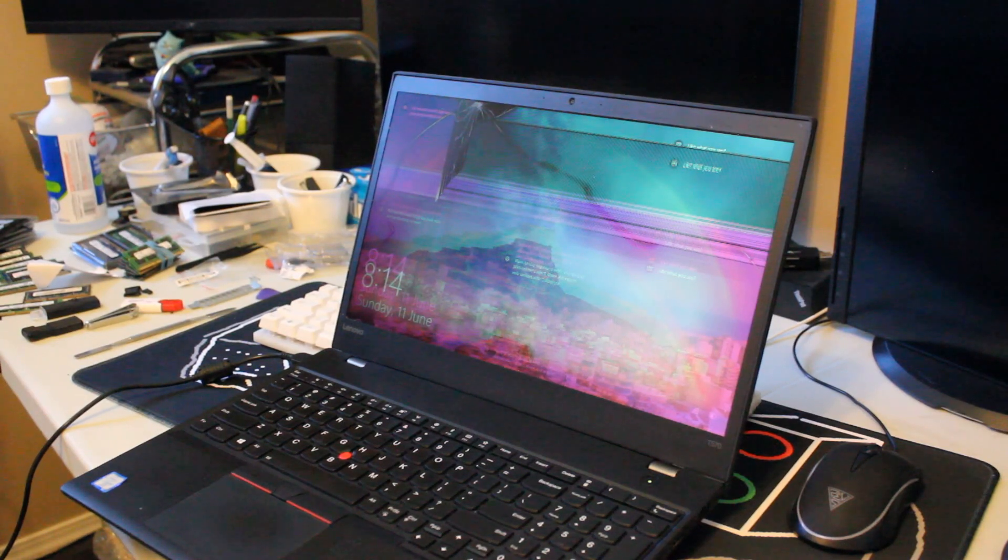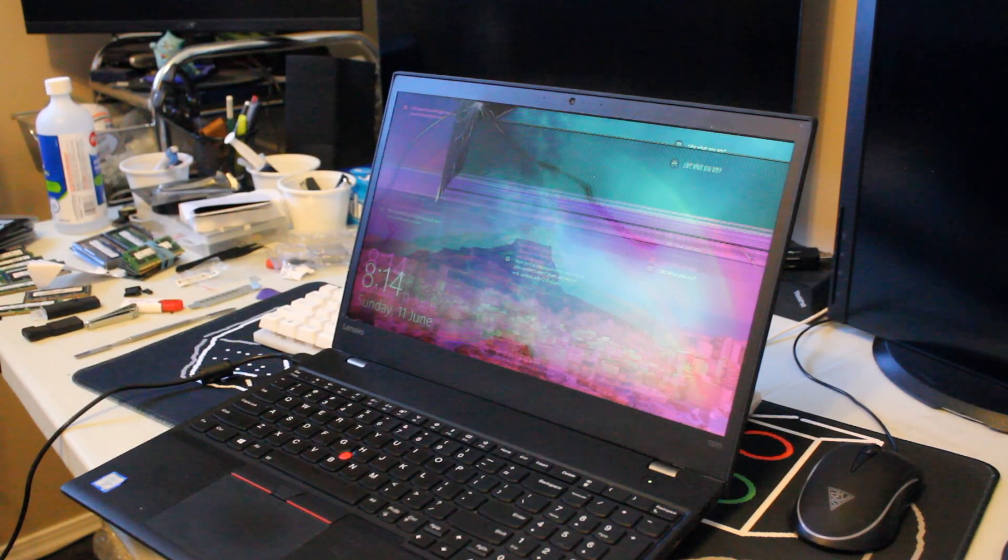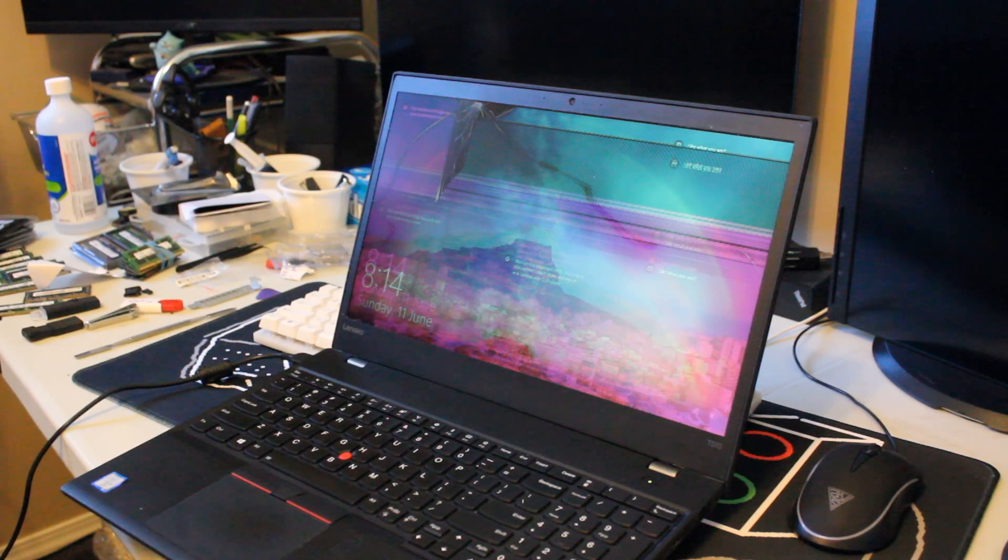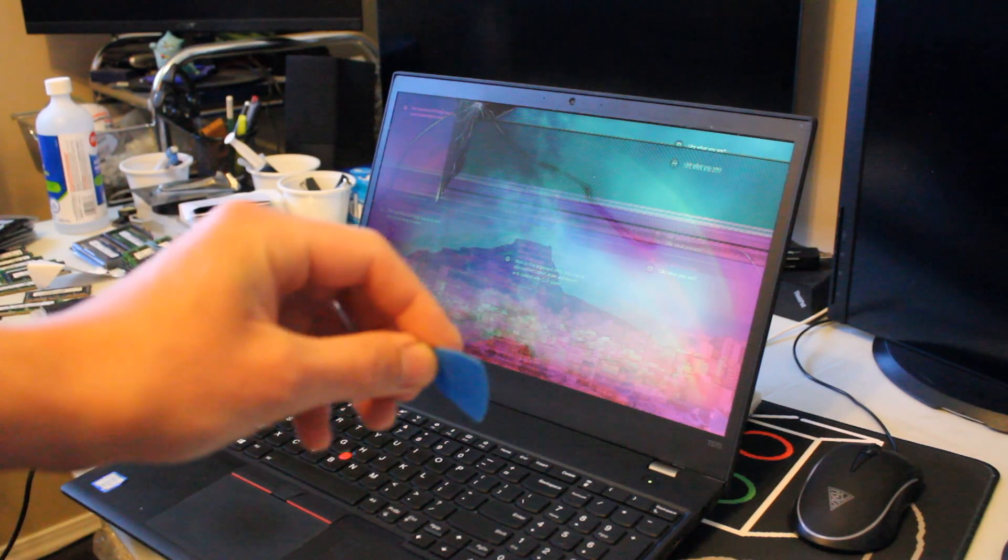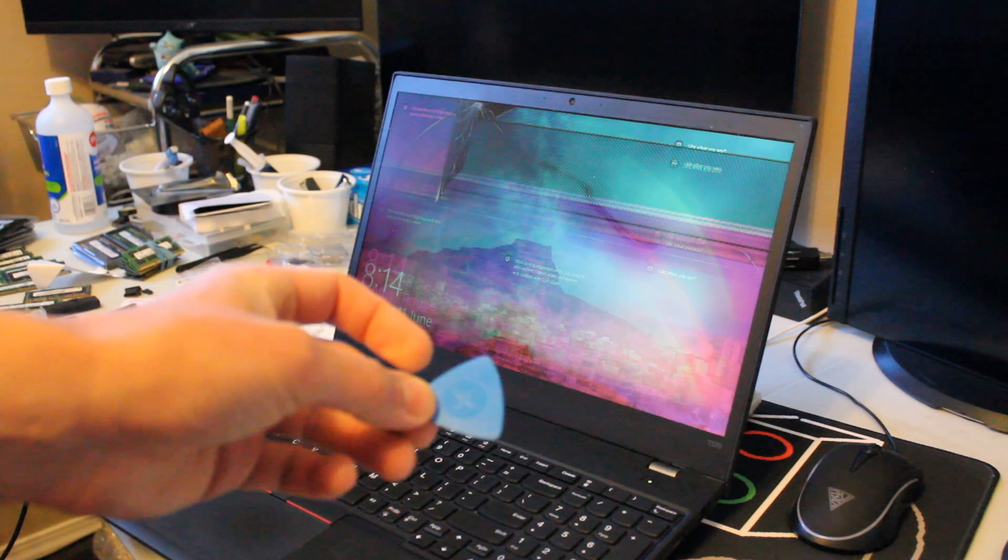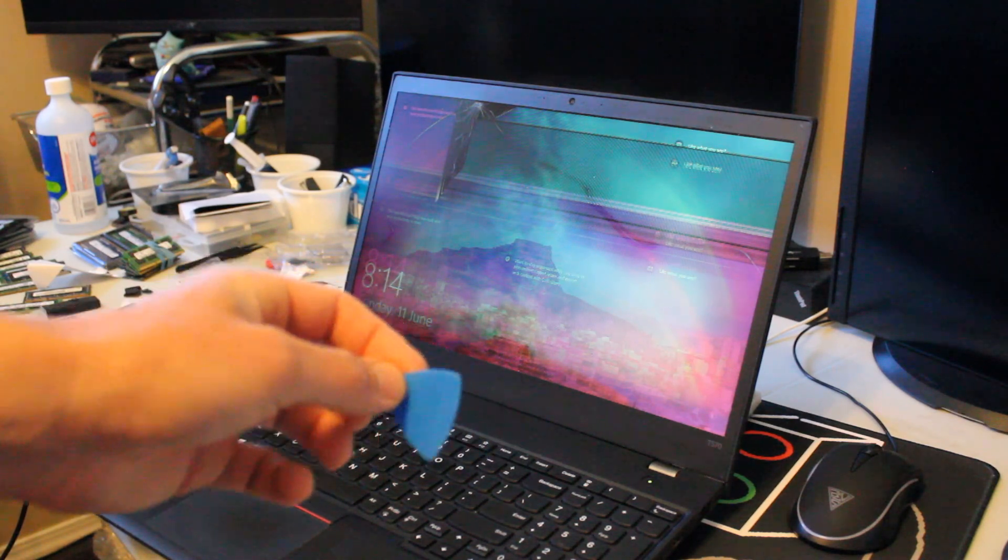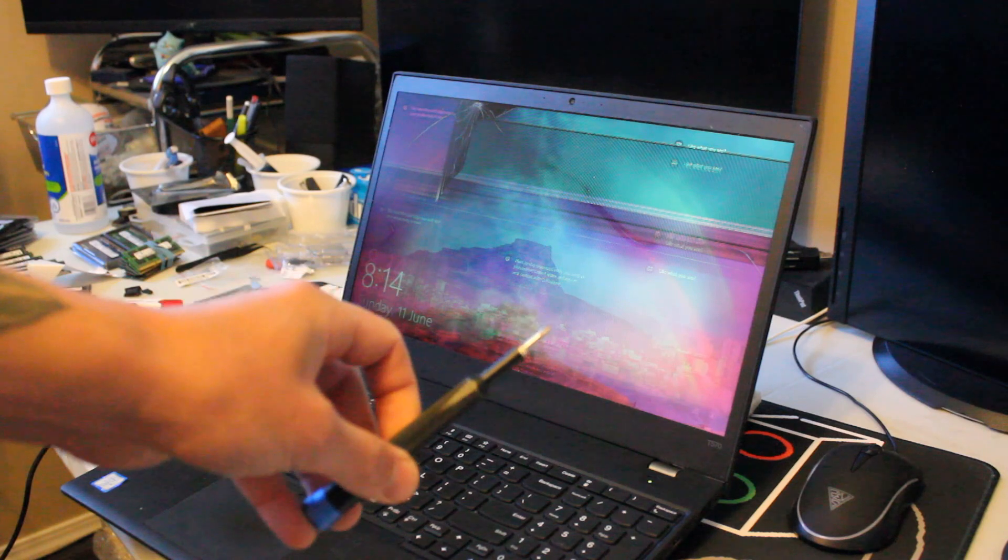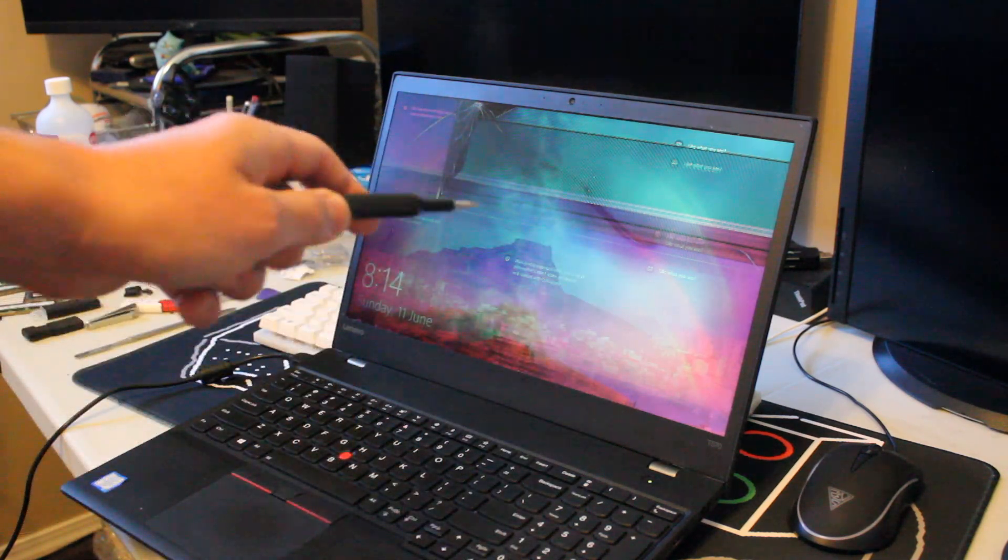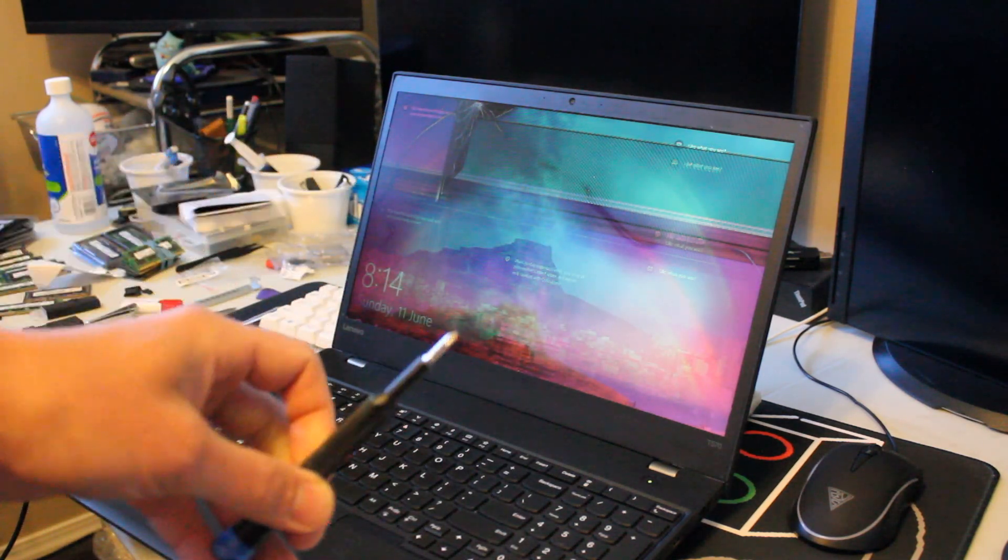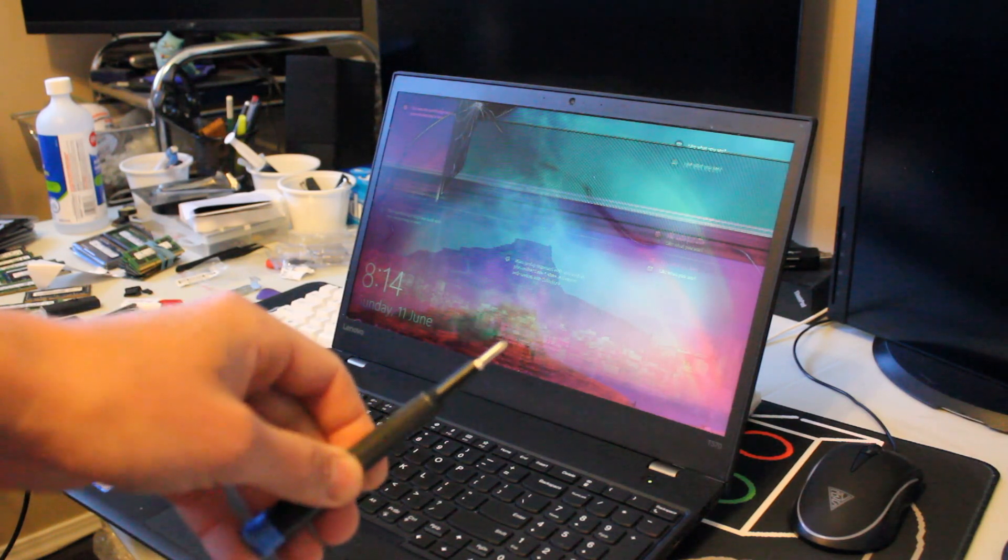Before we begin, I should note that what you'll need to complete this job is something flat and plastic, like this tool from an iFixit kit or a plastic guitar pick would work as well. Something that doesn't scratch up the display bezel, and also a Phillips head screwdriver.